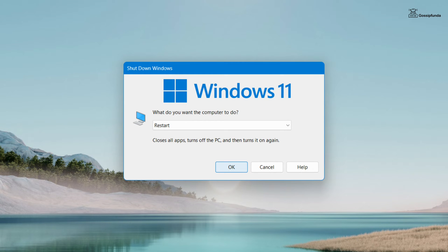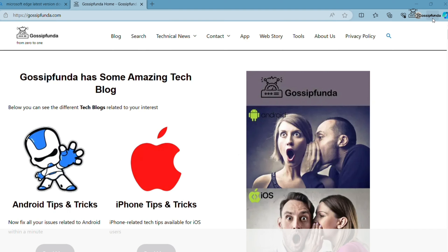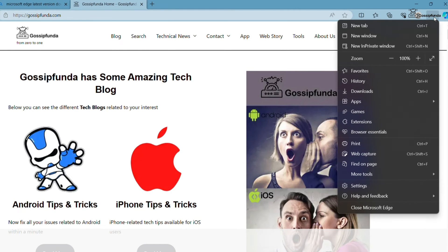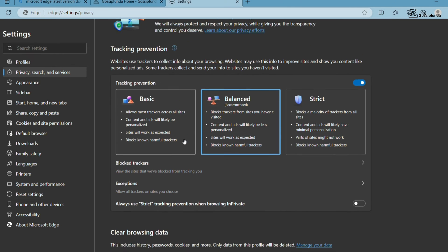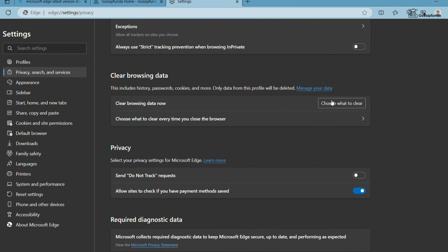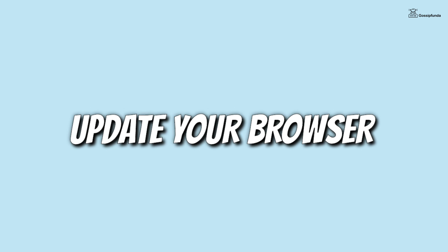The next thing you can do is clear the browsing data of your browser. Open the browser and click on the three-dot option. Go to Settings, then click on Privacy, Search and Services. Here you will see an option for Clear Browsing Data. Click on Choose What to Clear, select Browsing History and Cache Data, then click Clear Now. After that, update your web browser and your issue should be resolved.